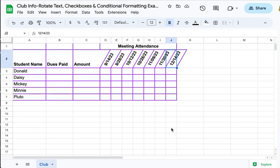In this tutorial, we're going to take a quick look at how using checkboxes and some simple conditional formatting can help you quickly and easily enter and process data in your Google spreadsheet.